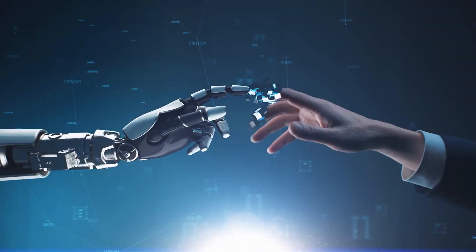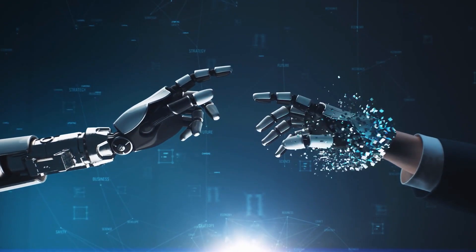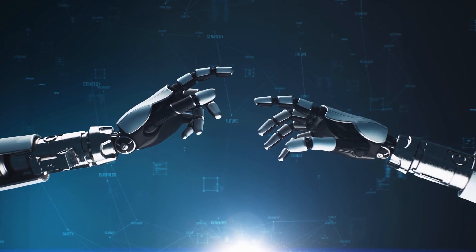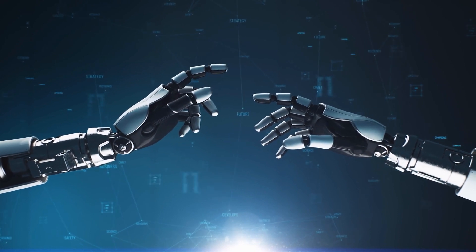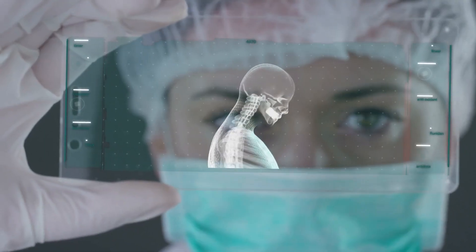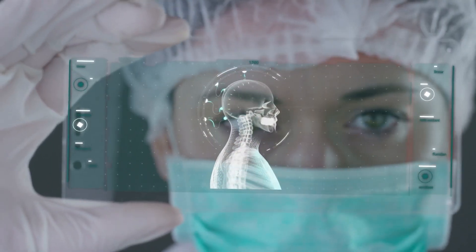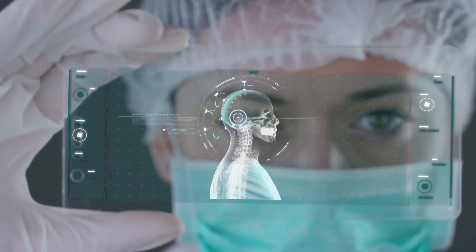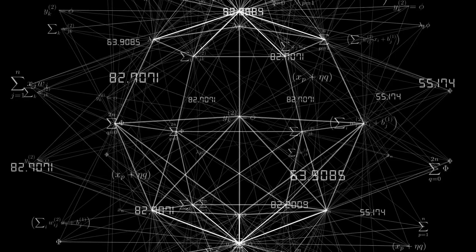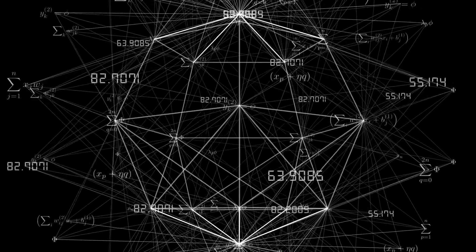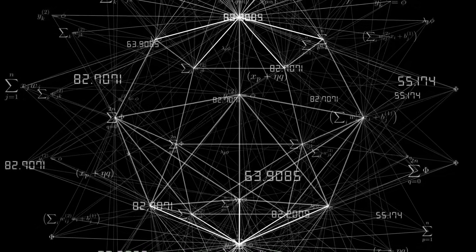The dream is to create machines that can handle changing situations, learn new things, and make choices just like humans do in their minds. A key part of making AI work is using fancy algorithms.